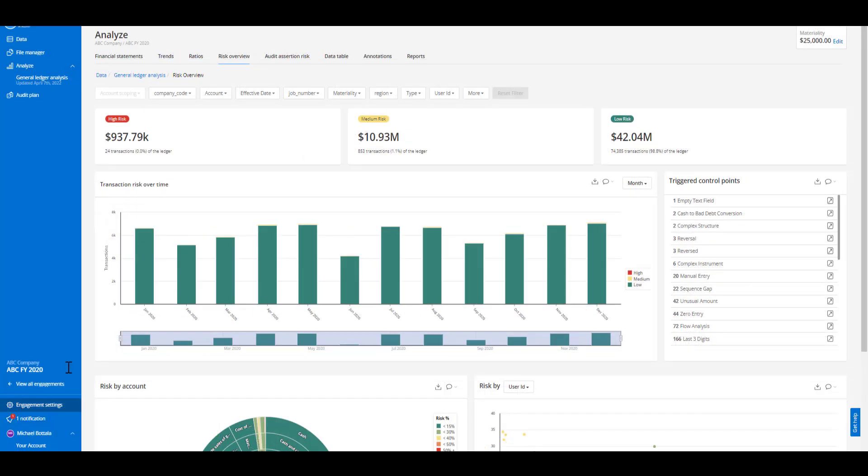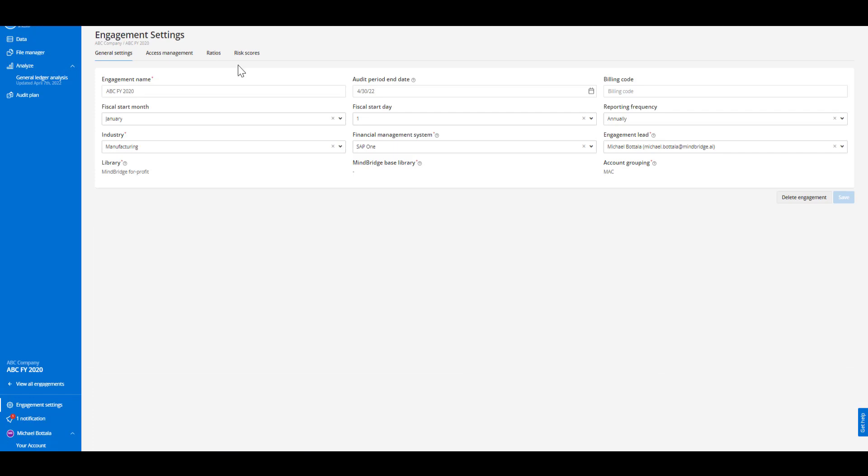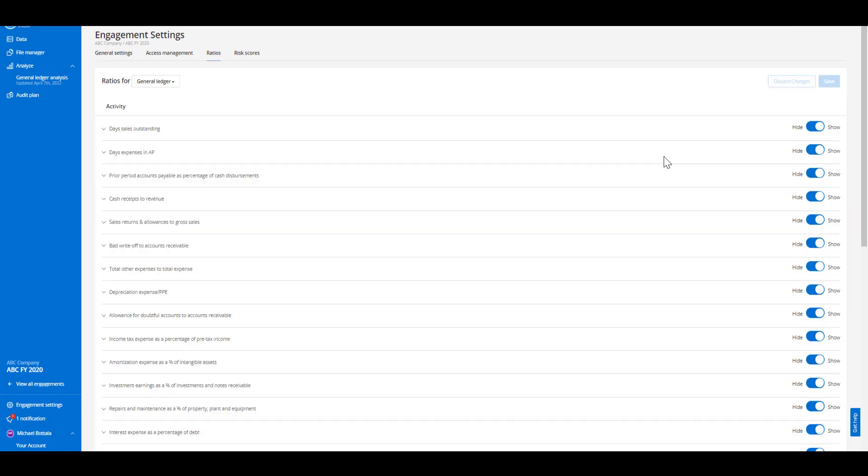As seen here in the engagement settings of this particular file, we're able to view all the key ratios that were incorporated in analyzing this particular ledger. We would recommend incorporating key ratios or trends that are consistently analyzed with the goal of automating the core of your analysis but being agile for key elements that come up during the engagement.